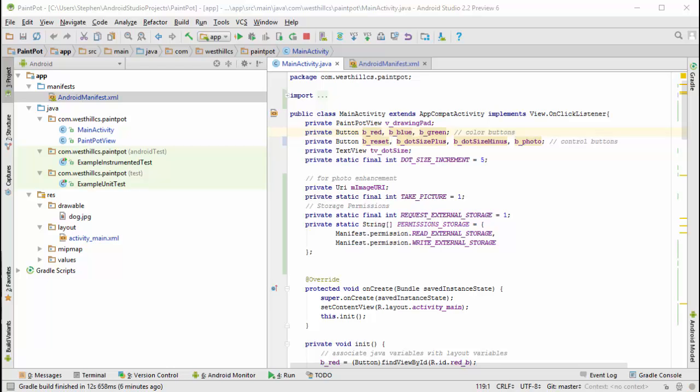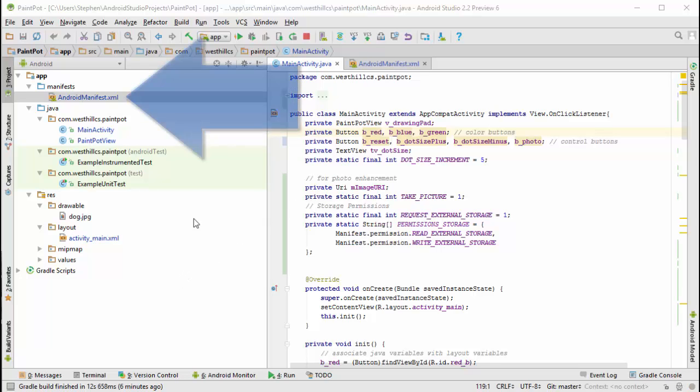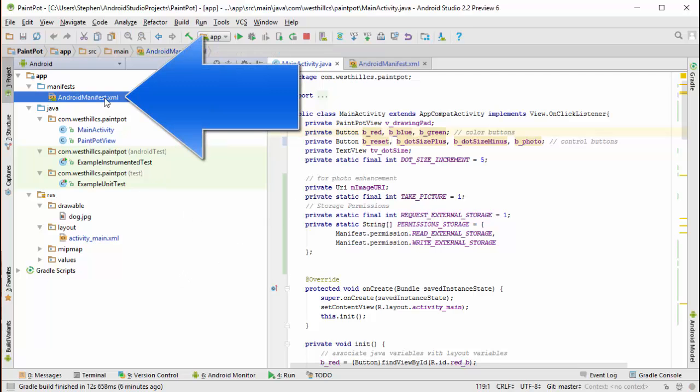First thing we have to do, since we're going to use the camera, we're going to be saving and retrieving pictures from the SD card on the device, or if we're using the emulator, the emulated SD card. Regardless, we're going to have to change the Android manifest file.